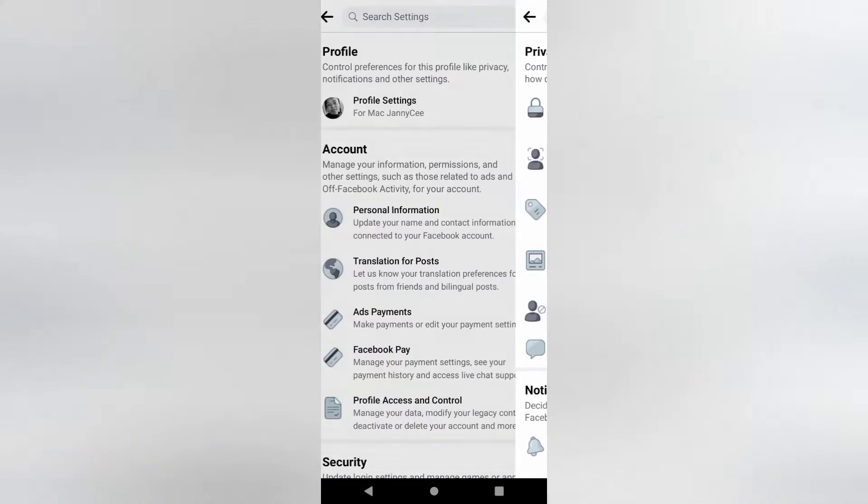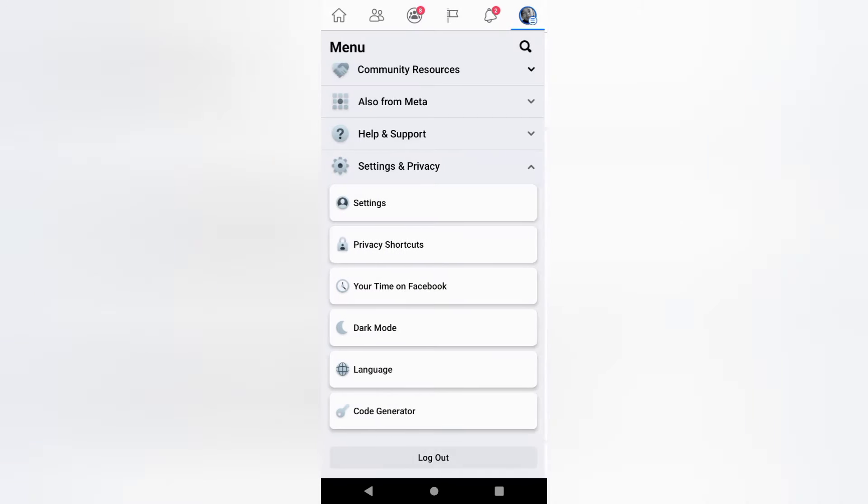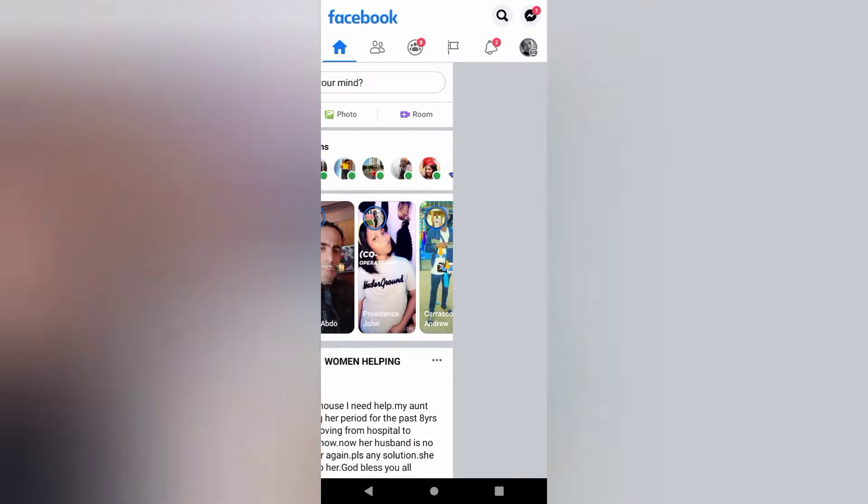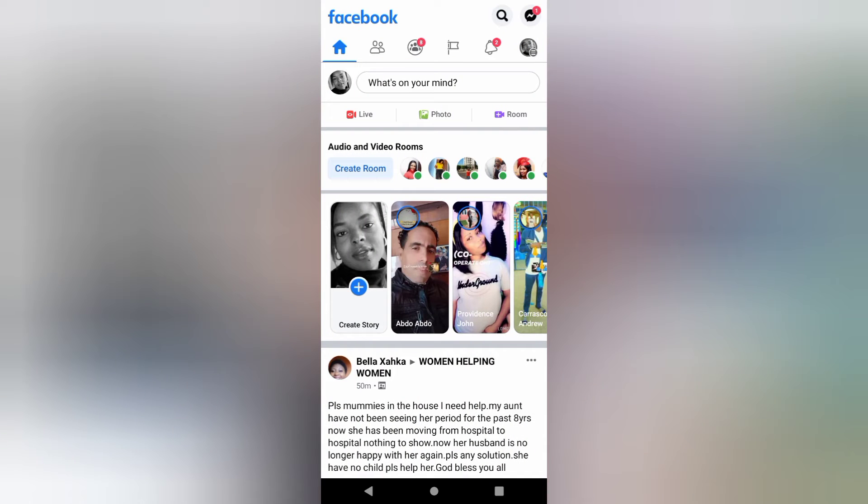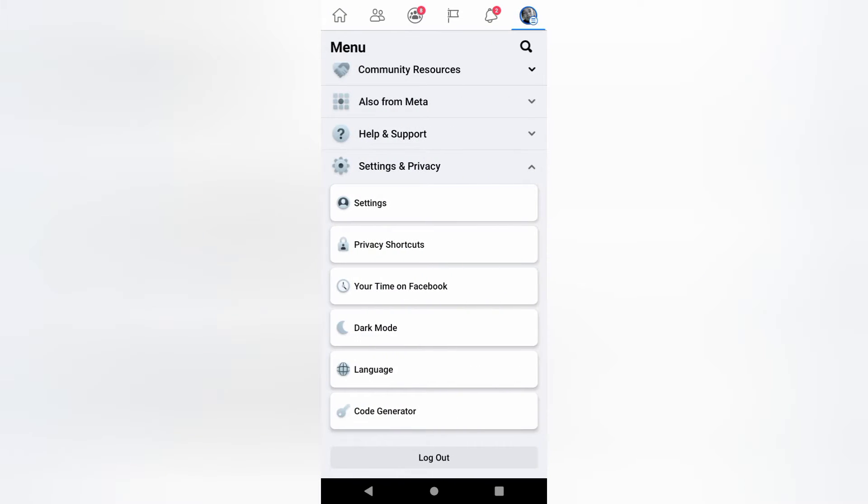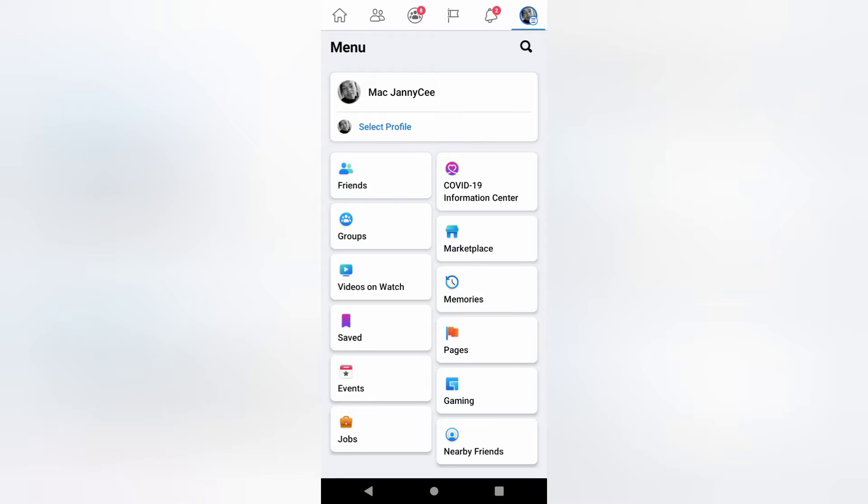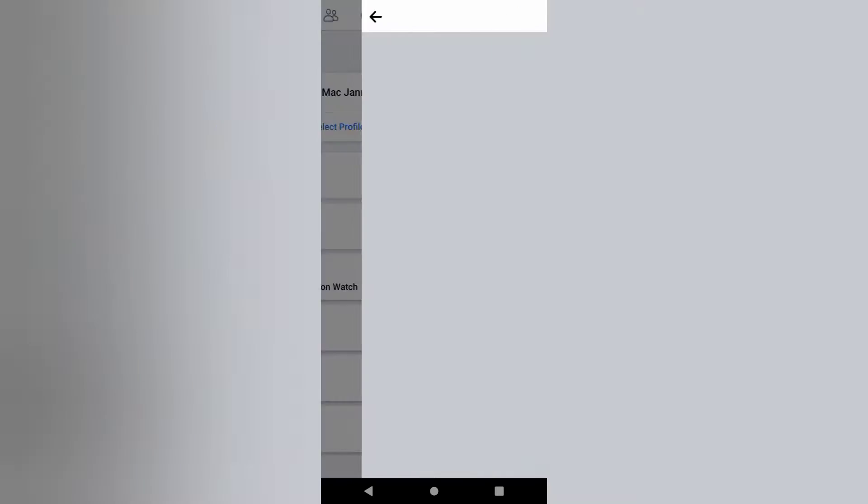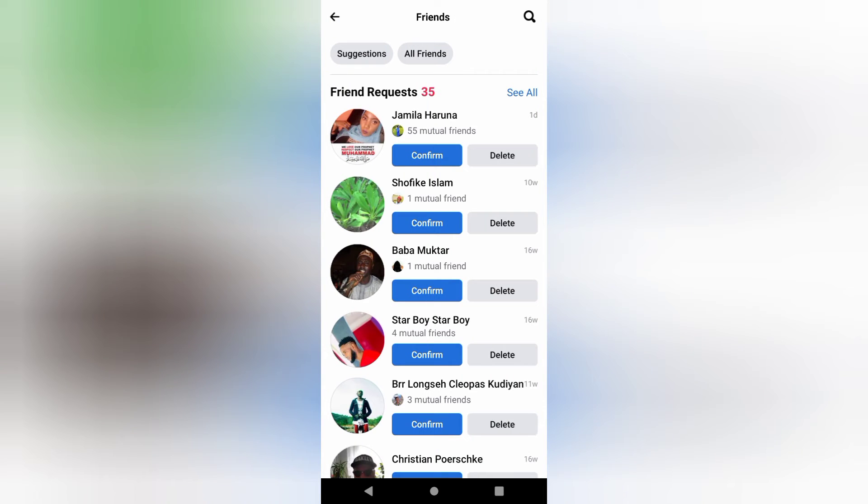Alternatively, let's get back to the profile. Click on the three lines at the top right hand corner still. Get to Friends. Click on Friends. All Friends. Click on All Friends.